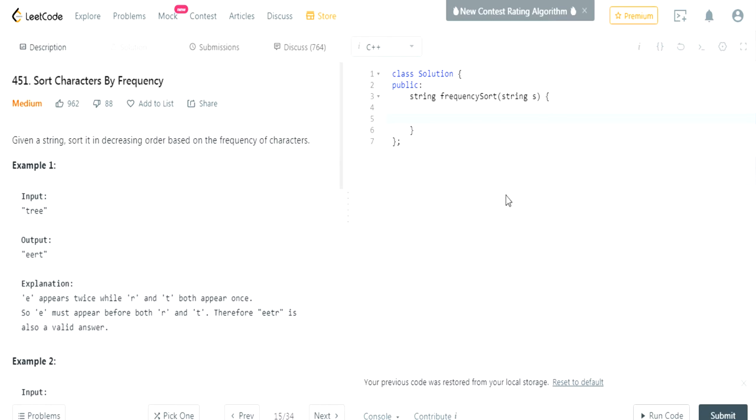What's up guys, my name is Michael and welcome to my YouTube channel. Today we're going to do another LeetCode challenge called Sort Characters by Frequency.